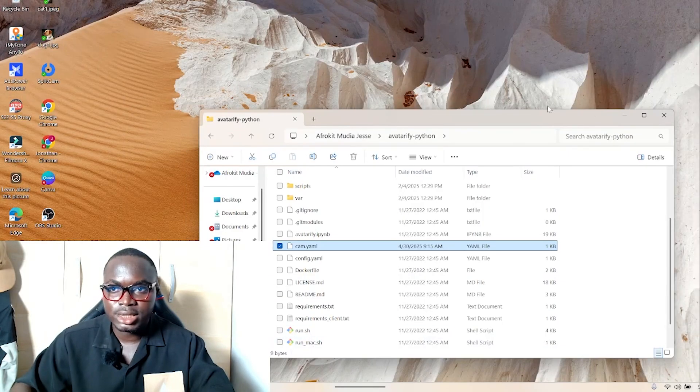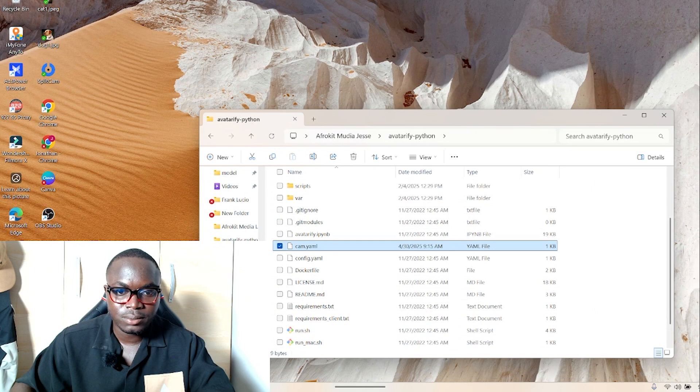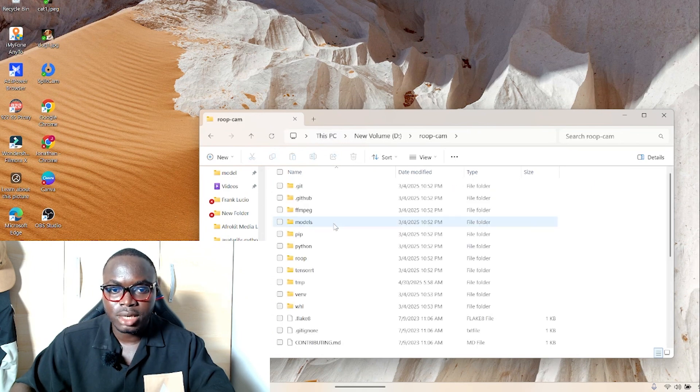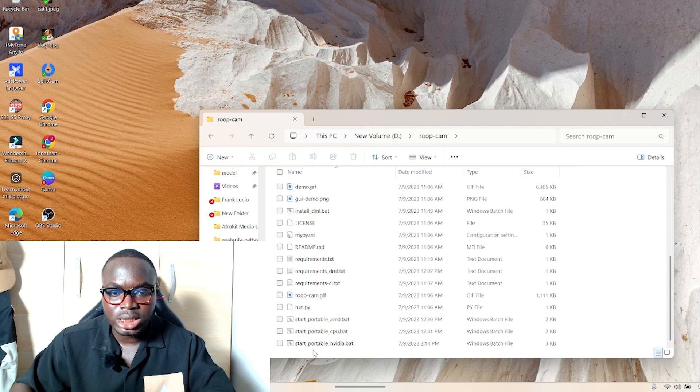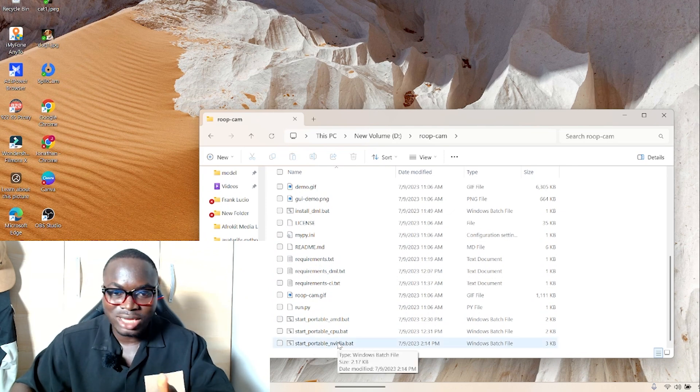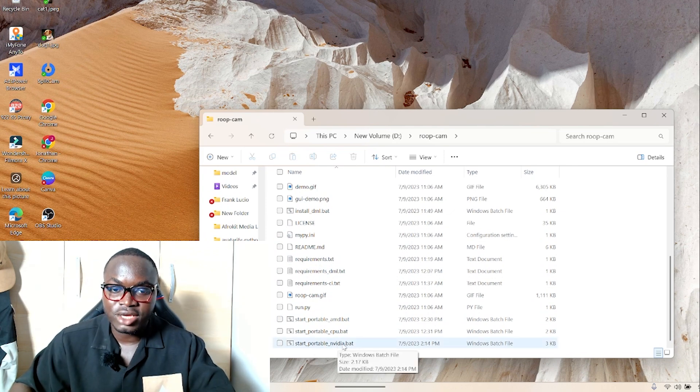So let's come over here and go to where we have our root cam installed. Double-click to open and then start whatever you have. I'm using an NVIDIA laptop.